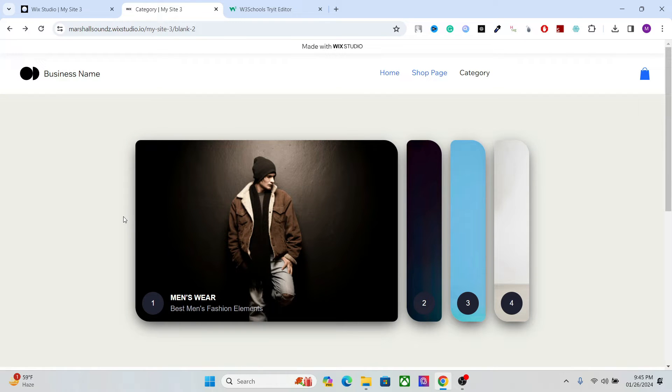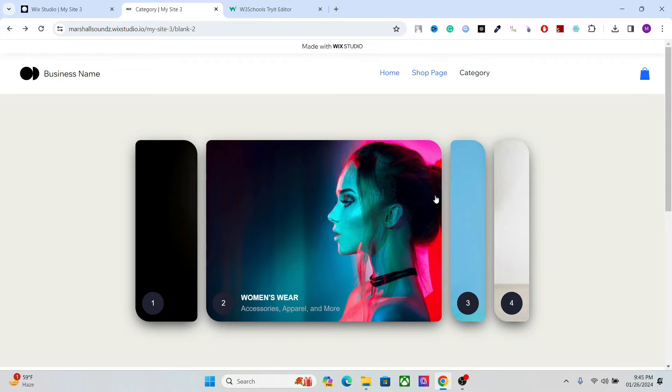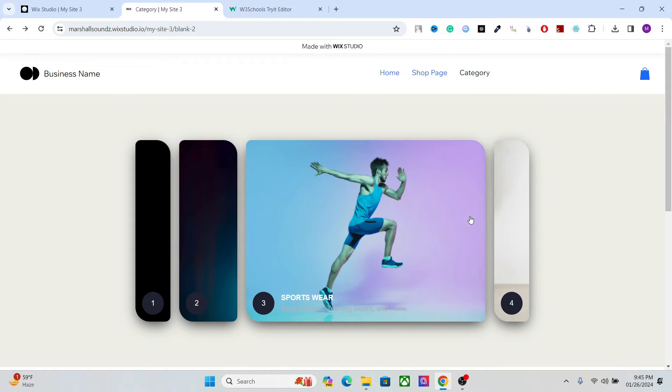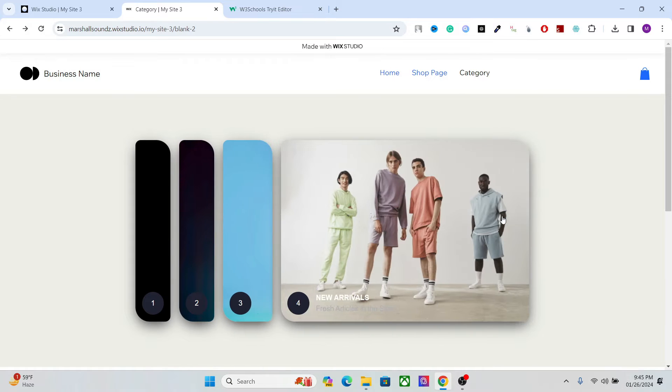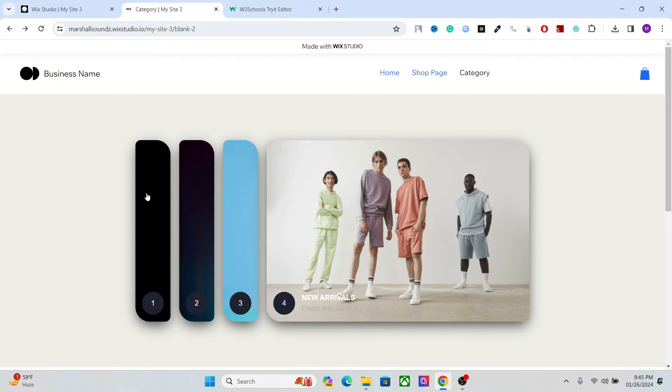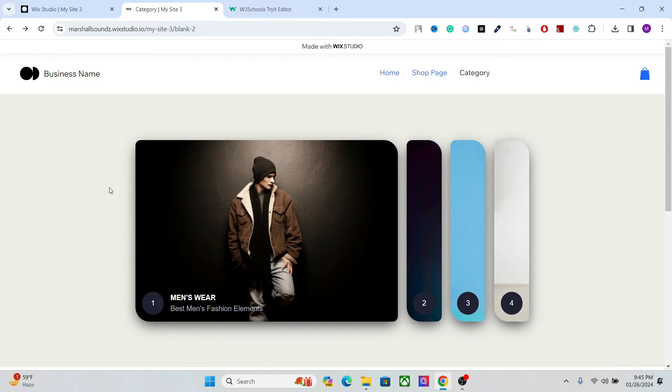In this tutorial we're going to talk about how to create this beautiful product category tab in Wix Studio.